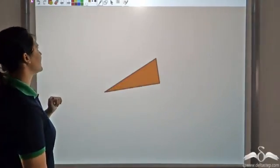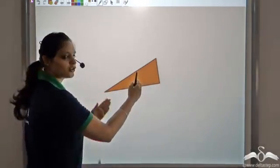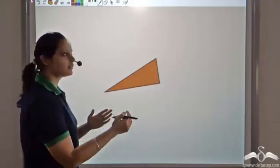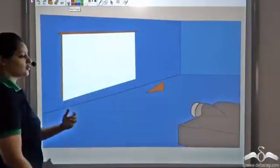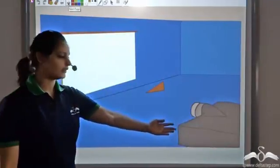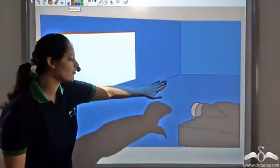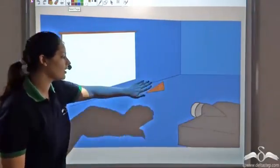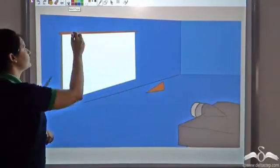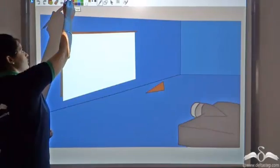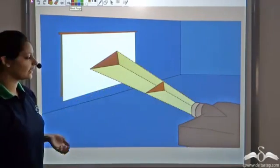So what I decide is to project it on a screen with a projector. I take a projector and project it on a screen — that would give me a larger triangle of the same shape. So you get a larger triangle.